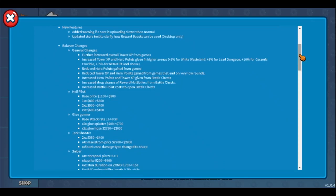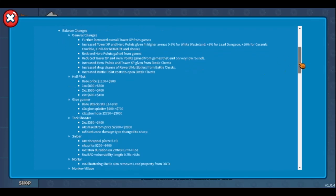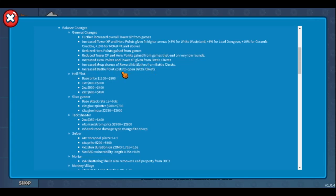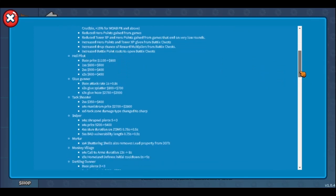Reduced hero points gained from games doesn't matter. Reduced tower XP and hero points per game makes sense. Increased hero points and tower XP, that's good, but we have to see how much because they just say increased. Increased drop chance of reward multiplier is really good, but how much? Again, we cannot stack them to use when we have free time. Increased battle point costs to open battle chests doesn't really matter, just makes you play a little more.